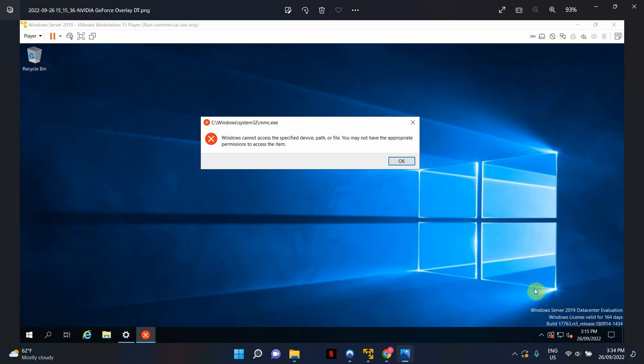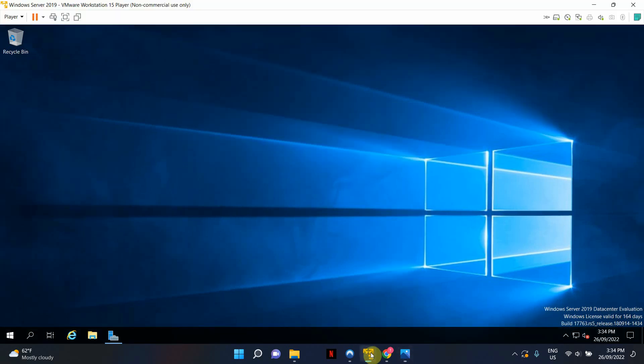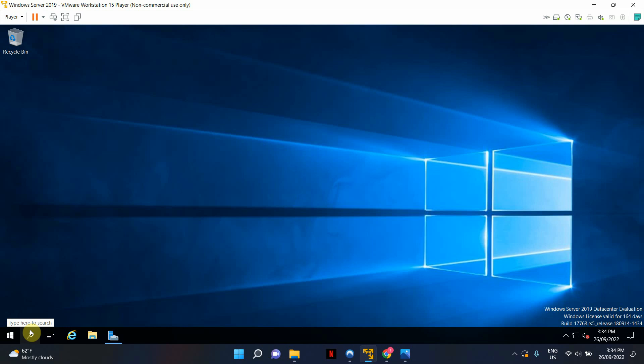So in this video I'm going to show you the workaround that I've found and it is working fine. Let me just switch back to my virtual machine and I'm just going to show you how to get around this error.